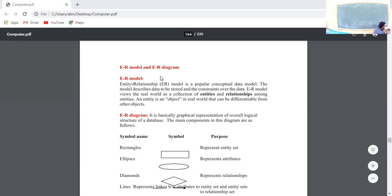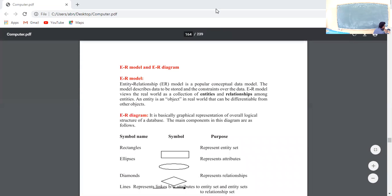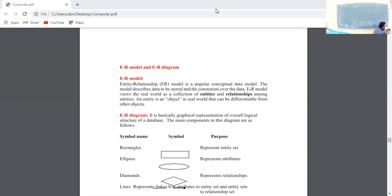One example I have given you in the last video. From that, you will get to know which is the relationship, which is the entity, which are the rectangles, and what is the use of them. The ER model is the Entity-Relationship model. It is a popular conceptual data model. This type of model is the conceptual data model.